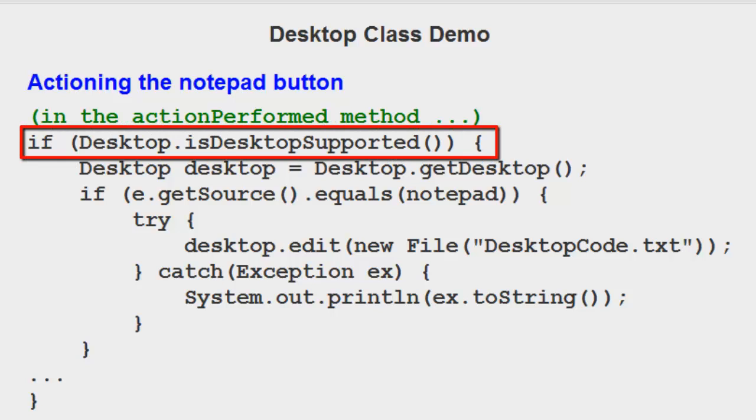To check whether your particular operating system supports the desktop class. Some don't. Not many, but some don't.